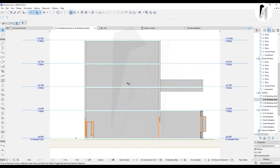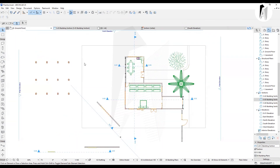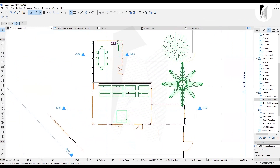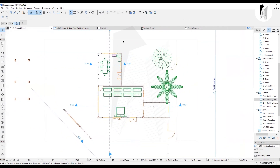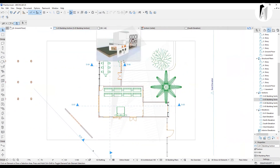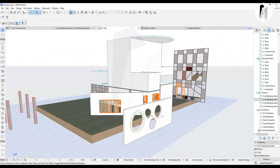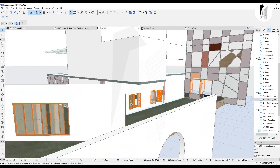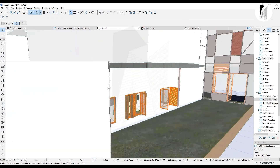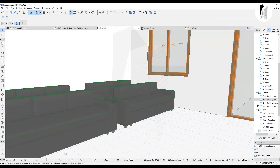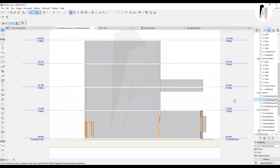This is our furniture. If we have a plan, we have good furniture visible. In 3D, we also have the furniture showing correctly.